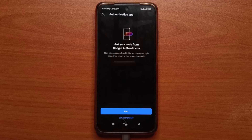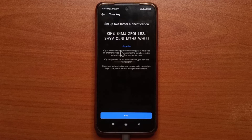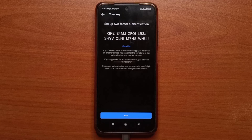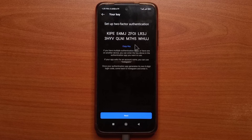Next, you tap Setup Manually. So they're going to give you a key. This key should be just for you. The reason why I'm showing you guys the key is because I'll be changing it as soon as I'm done with this video.